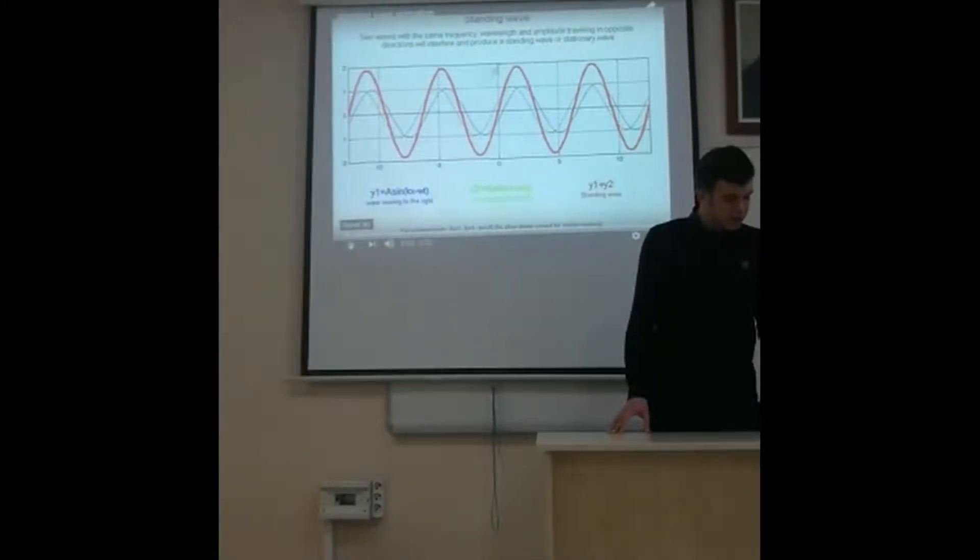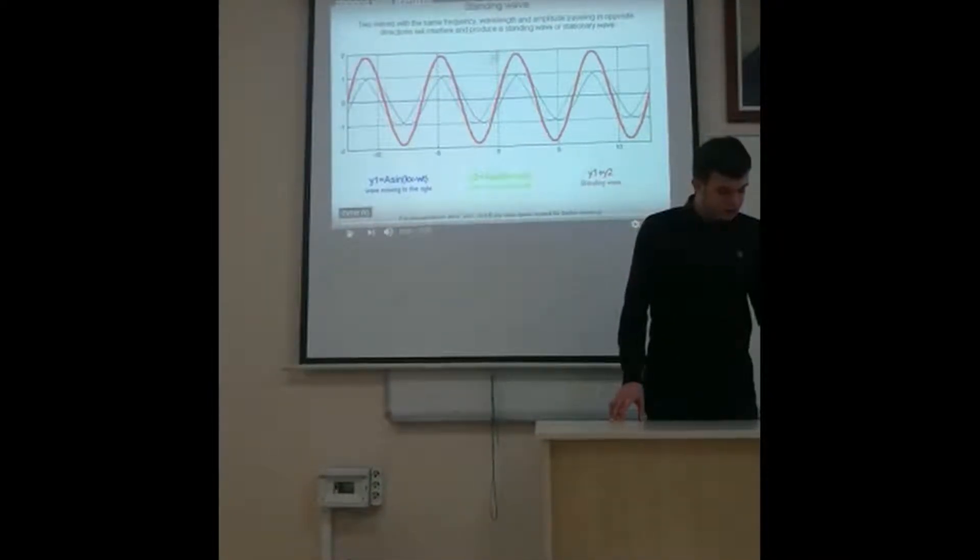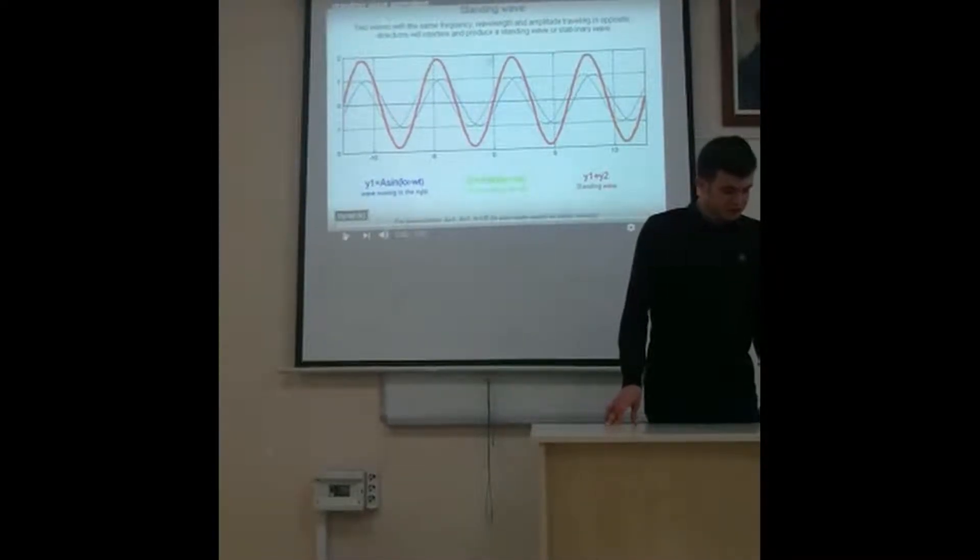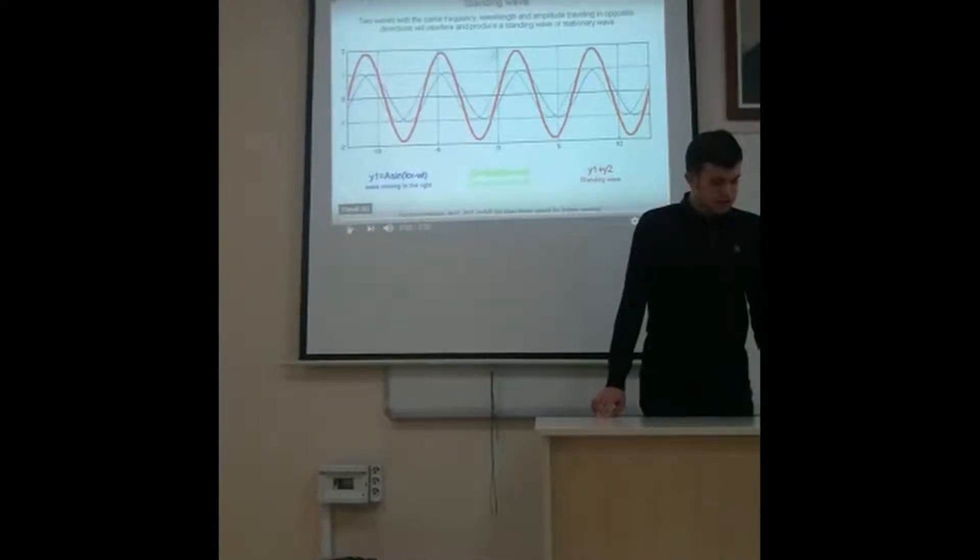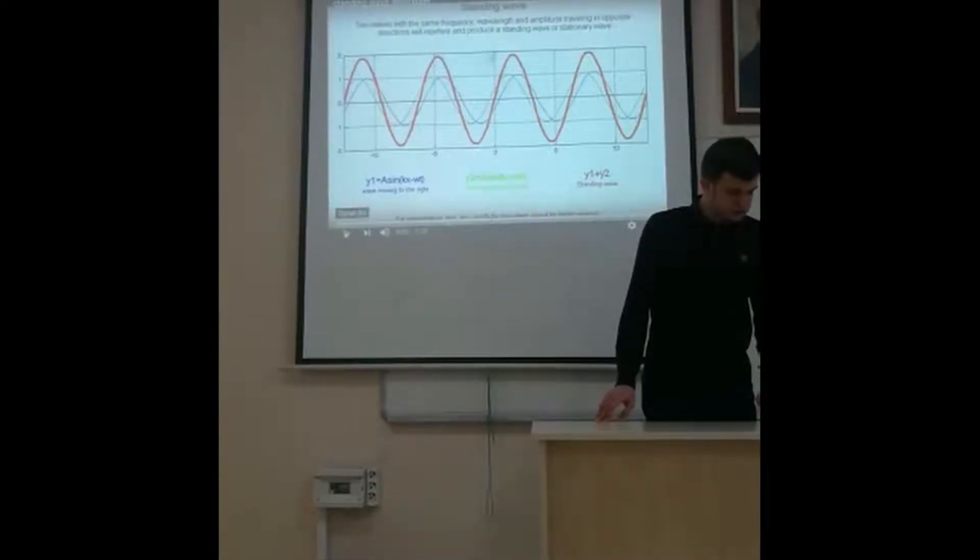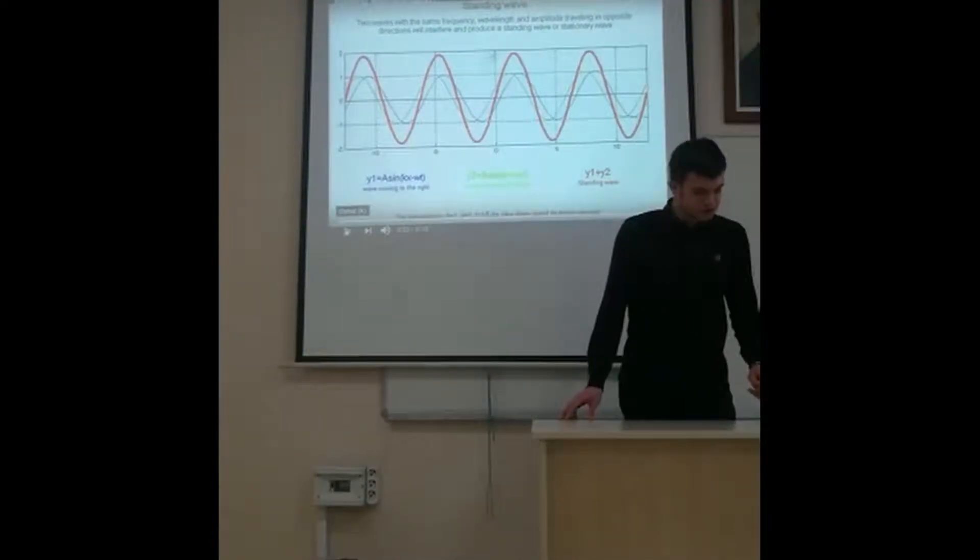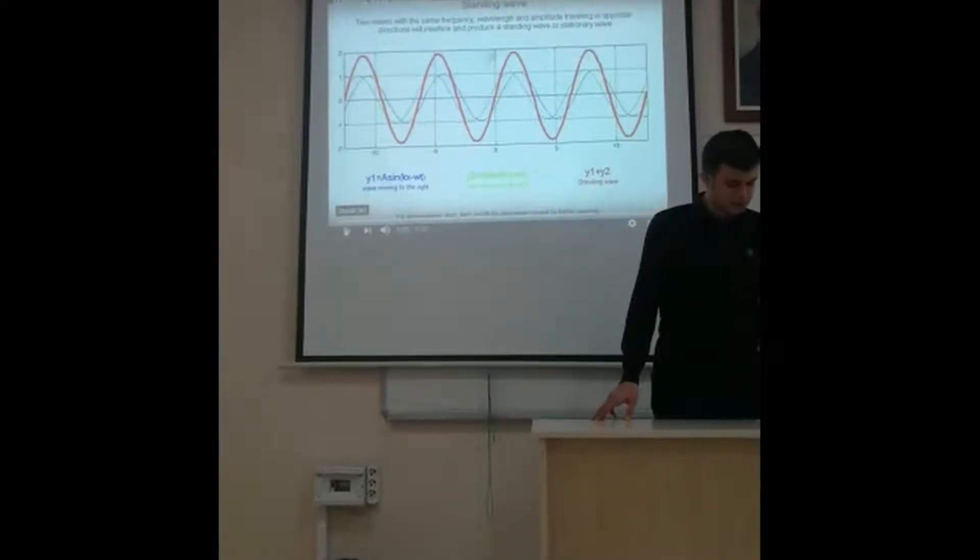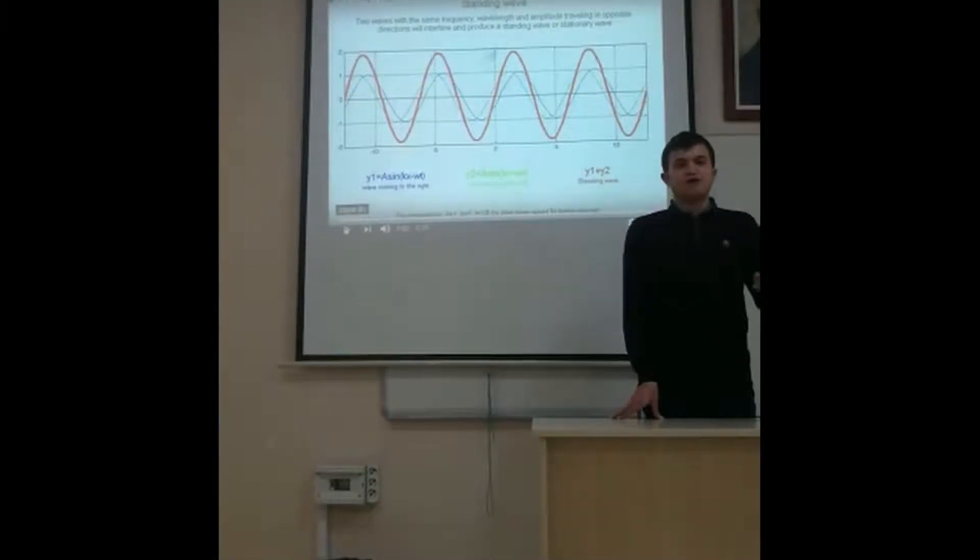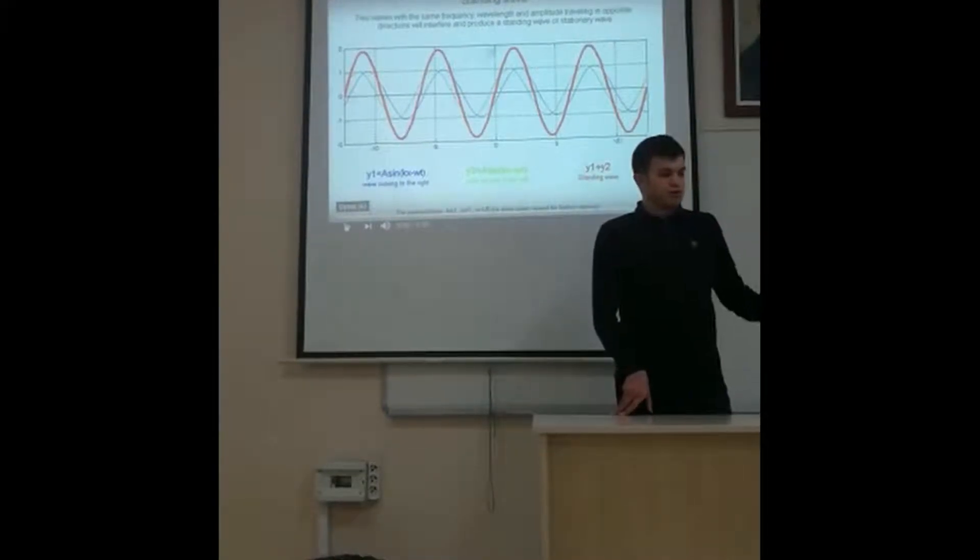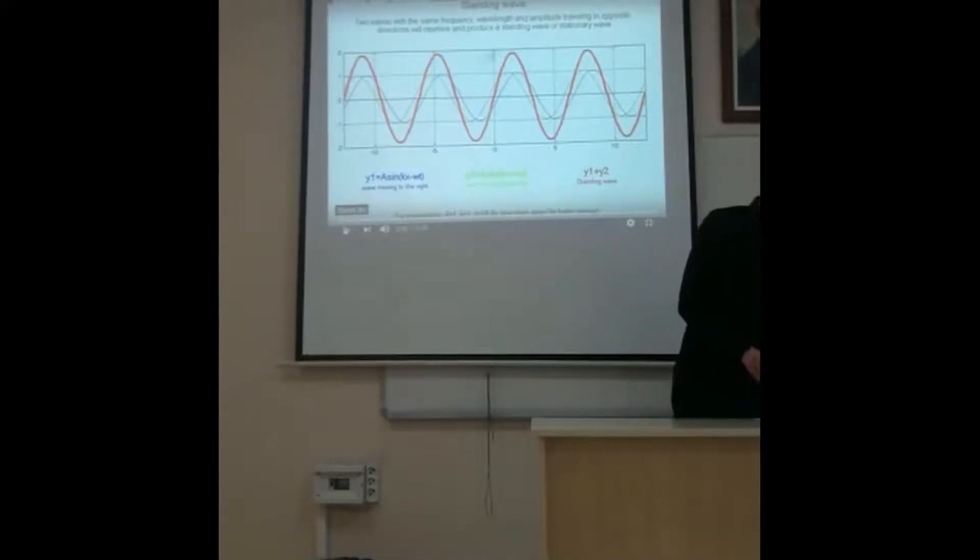At any frequency other than a harmonic frequency, the interference of reflected and incident waves leads to a resulting disturbance of the medium that is irregular and non-repeating. After the definition, now we watch the videos.